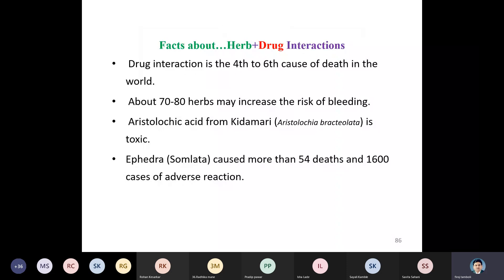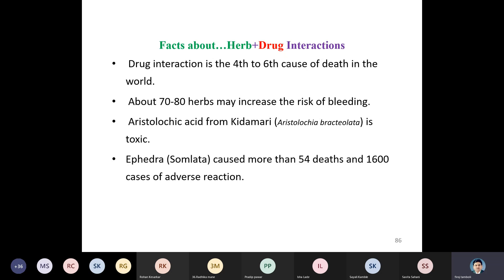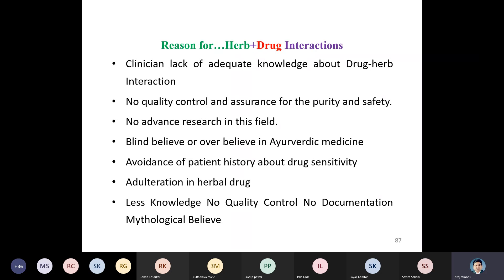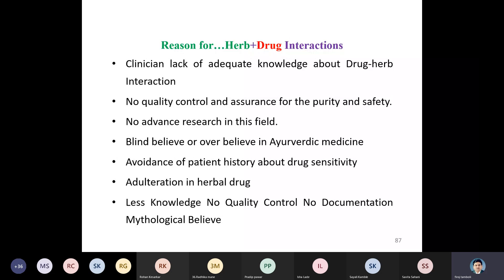Drug interaction is the fourth to sixth cause of death in the world. About 7 to 18 herbs may increase the risk of bleeding. Aristolochic acid from aristolochia is toxic; ephedra (somalata) caused more than 54 deaths and 1,600 adverse reactions. Reasons for herb-drug interactions include clinicians' lack of knowledge, no quality control, adulteration in herbal drugs, blind belief in ayurvedic medicines, no documentation, and mythological beliefs.